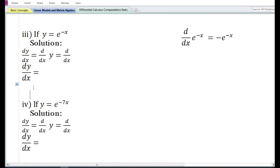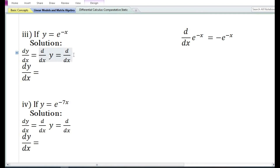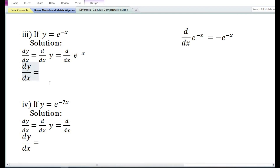In the third problem, they have given a function y is equal to e to the power minus x. dy by dx, the derivative of y with respect to x, is equal to d dx of e to the power minus x. The derivative with respect to x of e to the power minus x is equal to minus e to the power minus x.